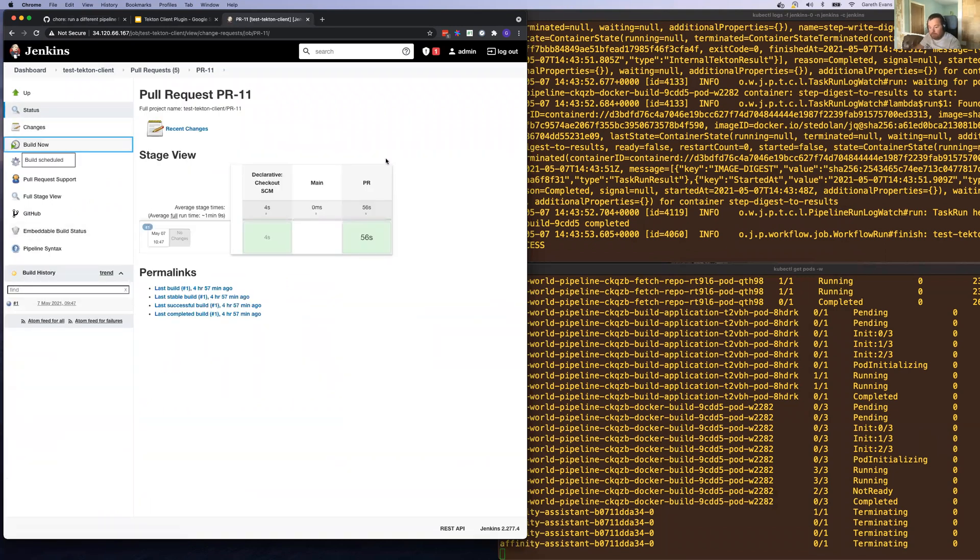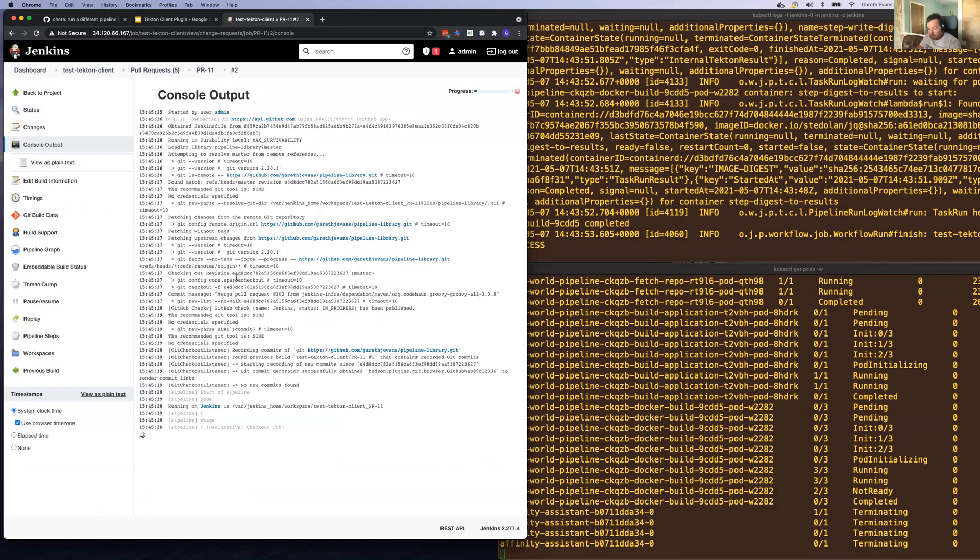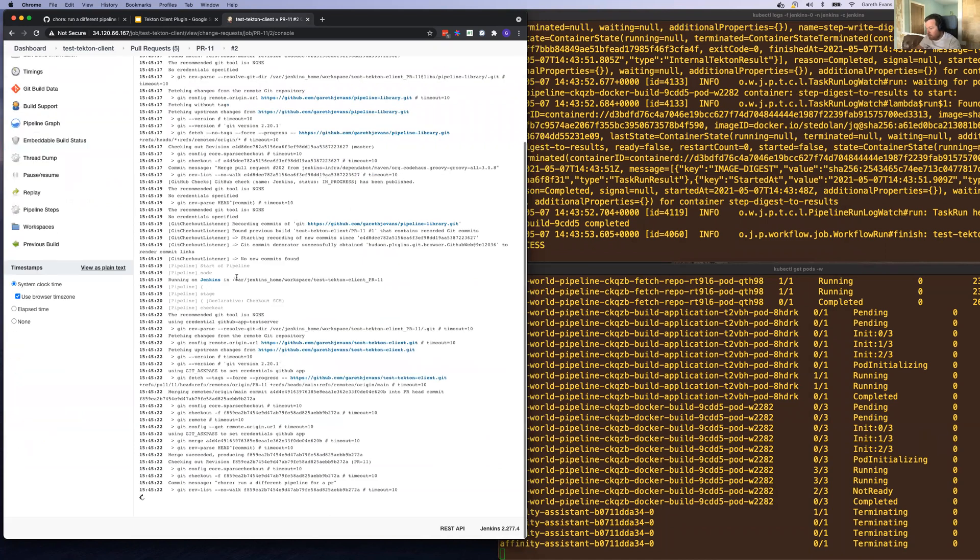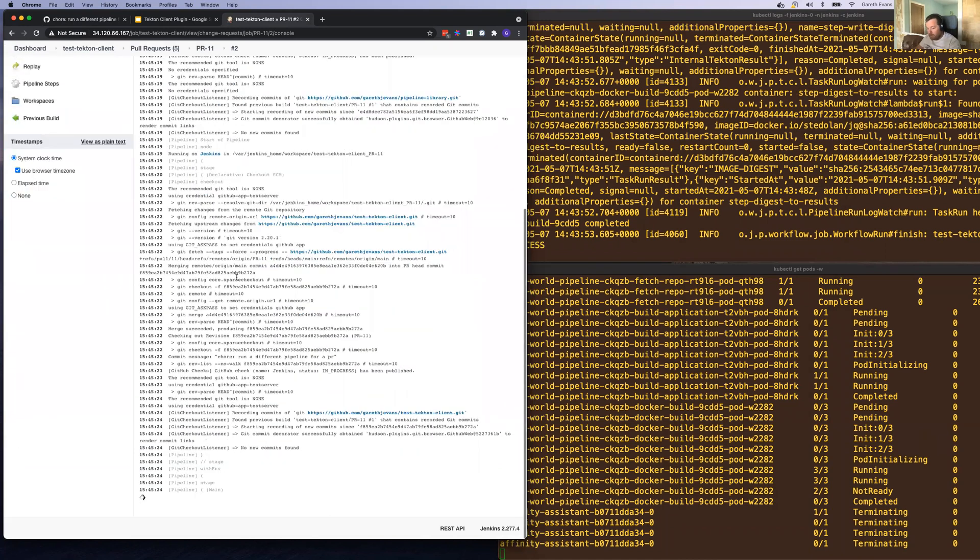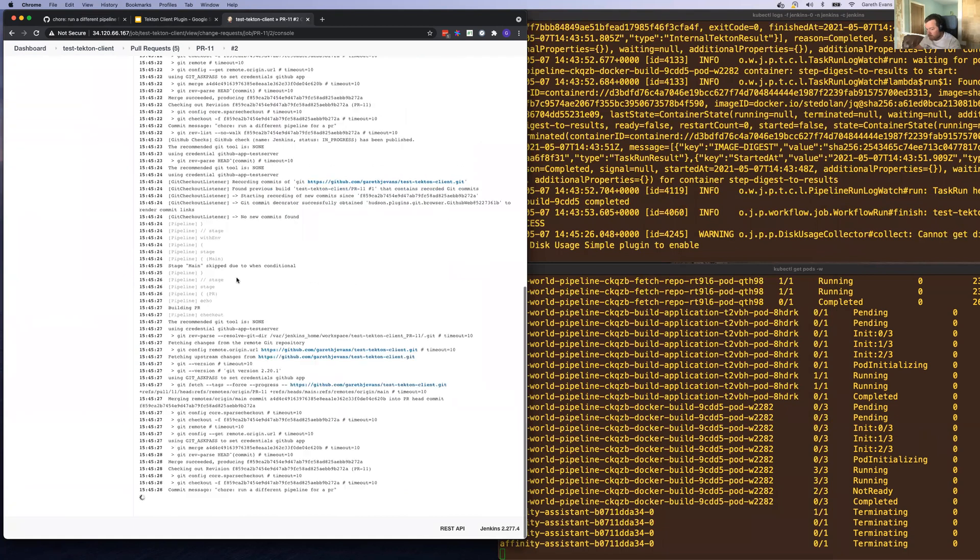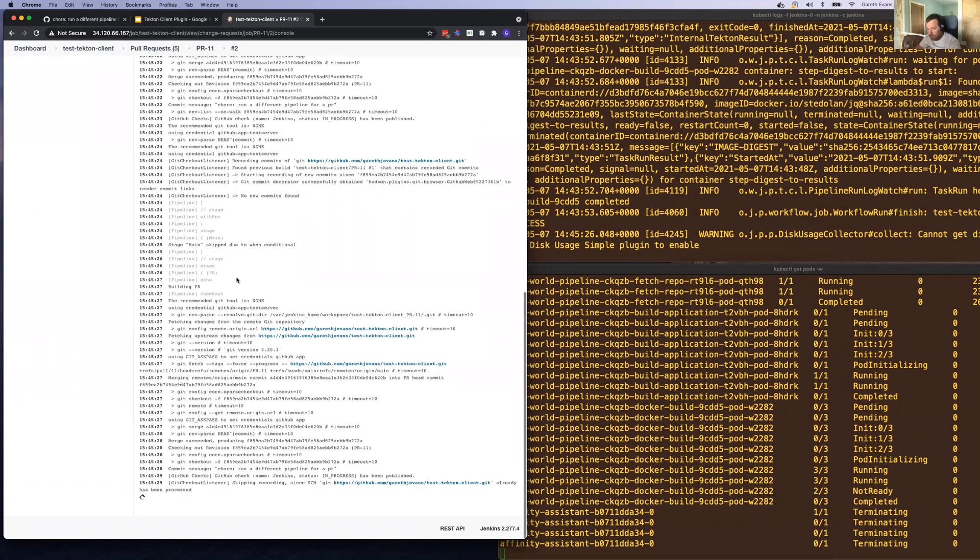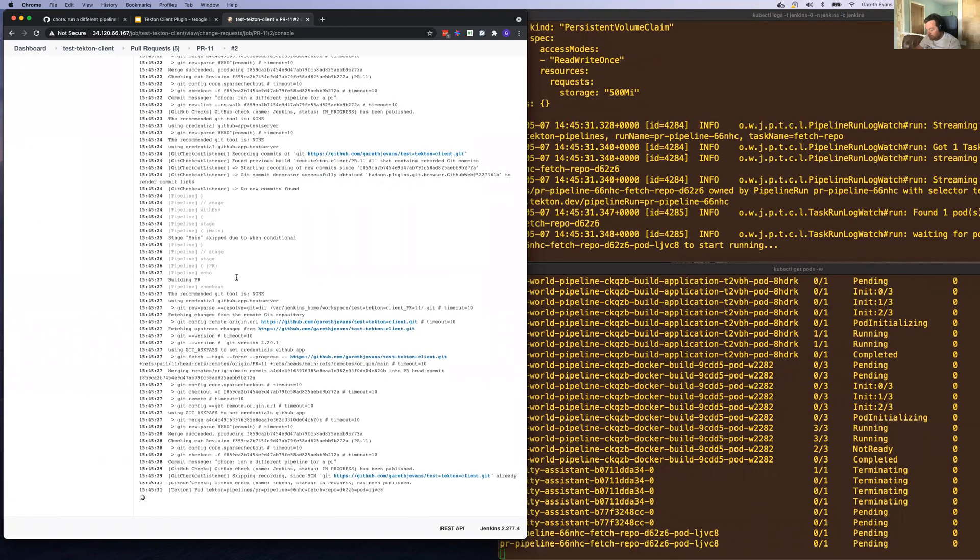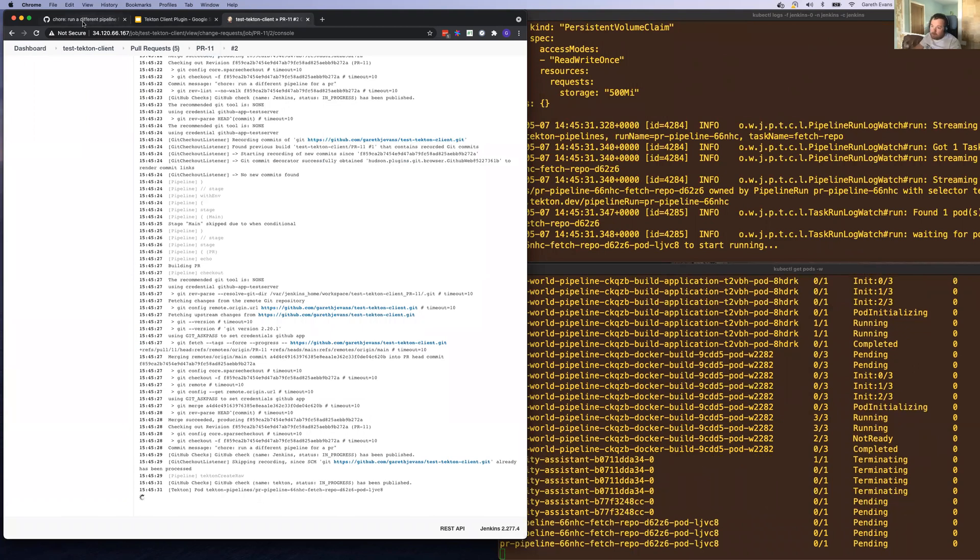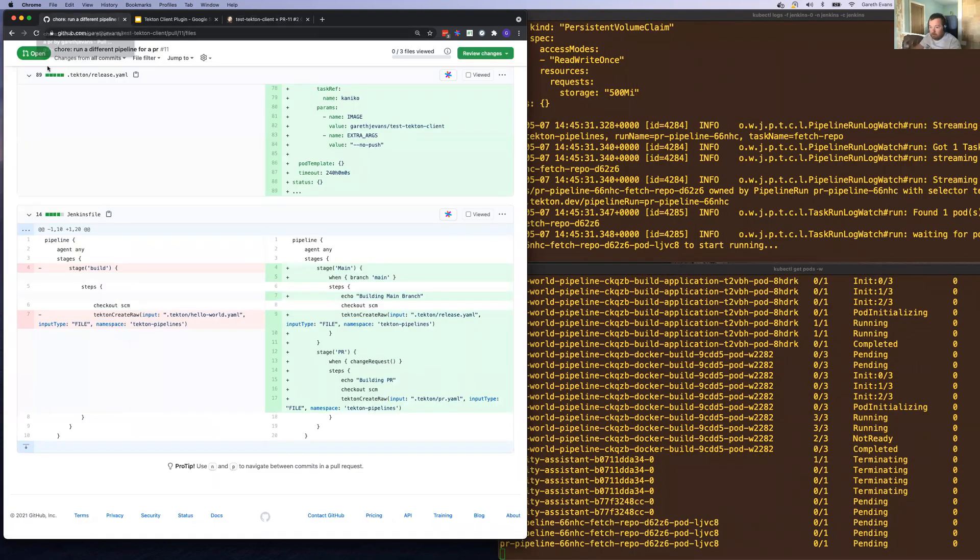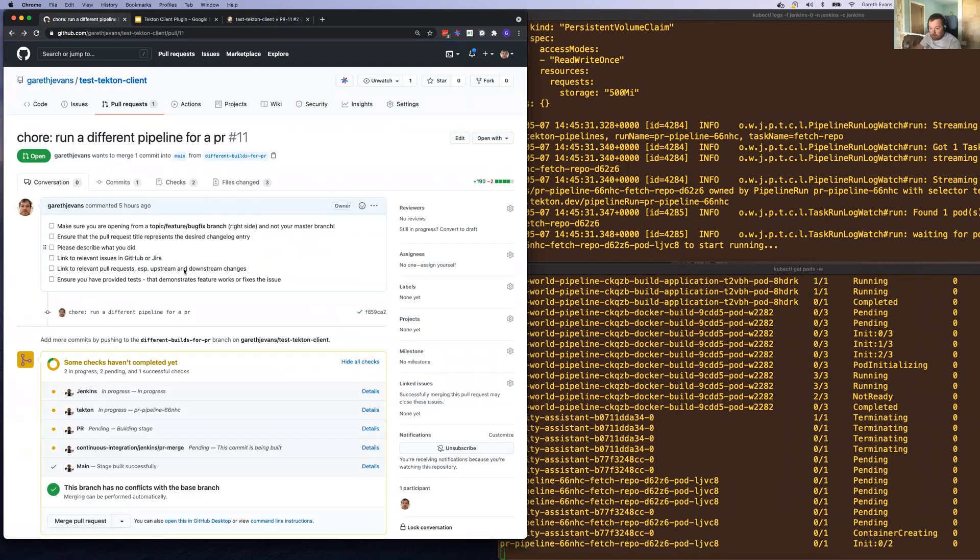Let's build that. In a few seconds, you should see the PR-based pipeline triggering on the right-hand side.